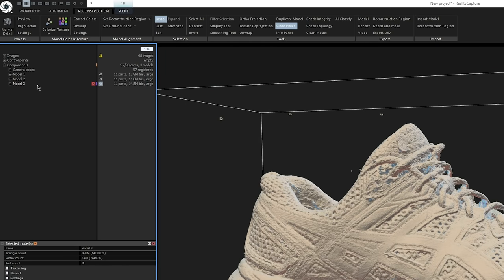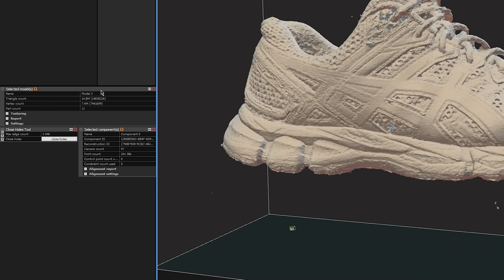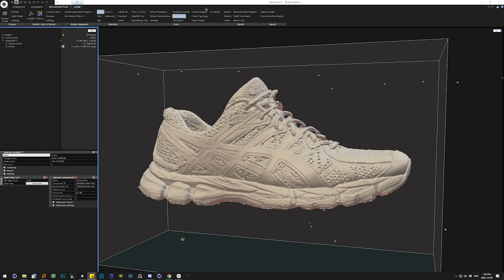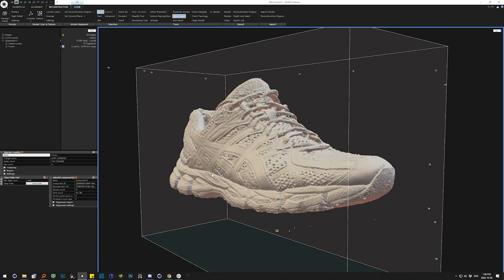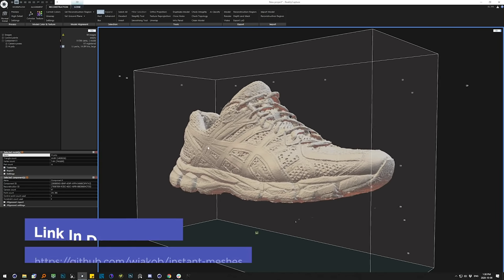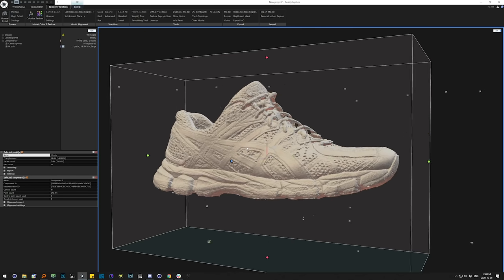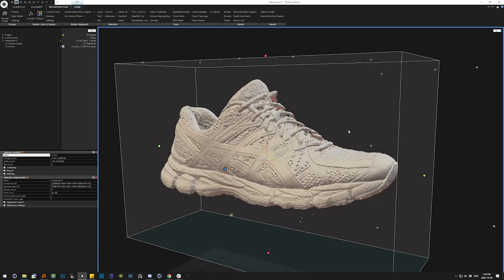RealityCapture keeps a copy of every version of the mesh every time you do something to it — kind of like an undo history in ZBrush. I'm going to remove the earlier model versions and rename the current one High Poly. The process of reducing the complexity of this model is done right here inside RealityCapture. If you needed perfect quadrangular edge flow for rigging, you'd bring it into ZBrush and use ZRemesher, or use Instant Meshes — a great free tool now integrated into Cinema 4D — for quadrangular retopology. But since we're only rendering this, triangles will be fine.